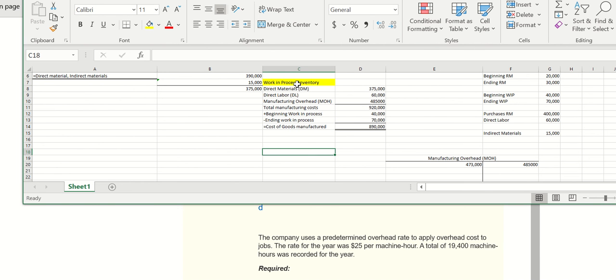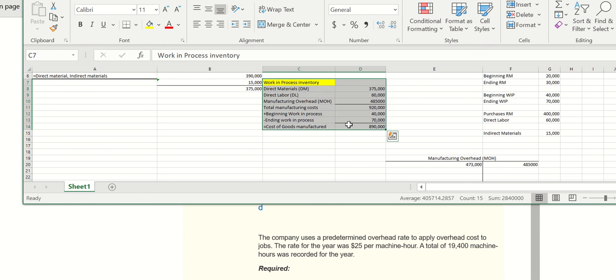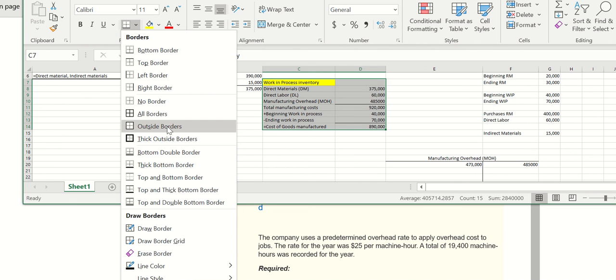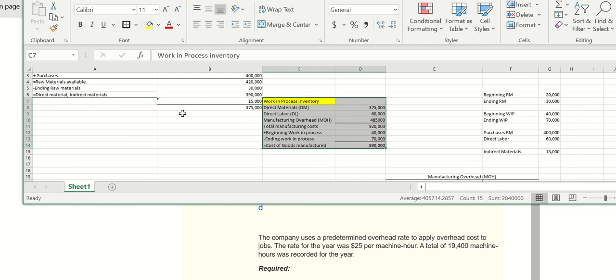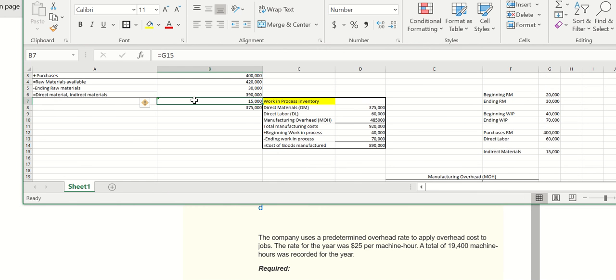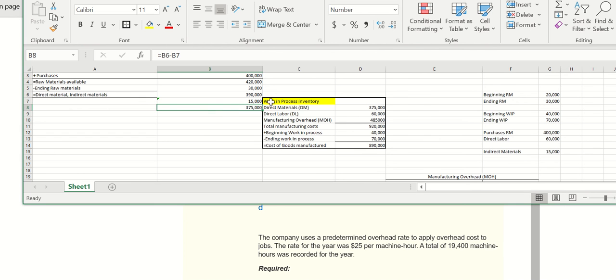And so they're asking for this cost of goods manufactured schedule. But in order to make this schedule, I first had to find the direct and indirect materials, take out the indirect materials, and solve for the direct materials before I could complete my cost of goods manufacturing schedule. And that's it for this problem.